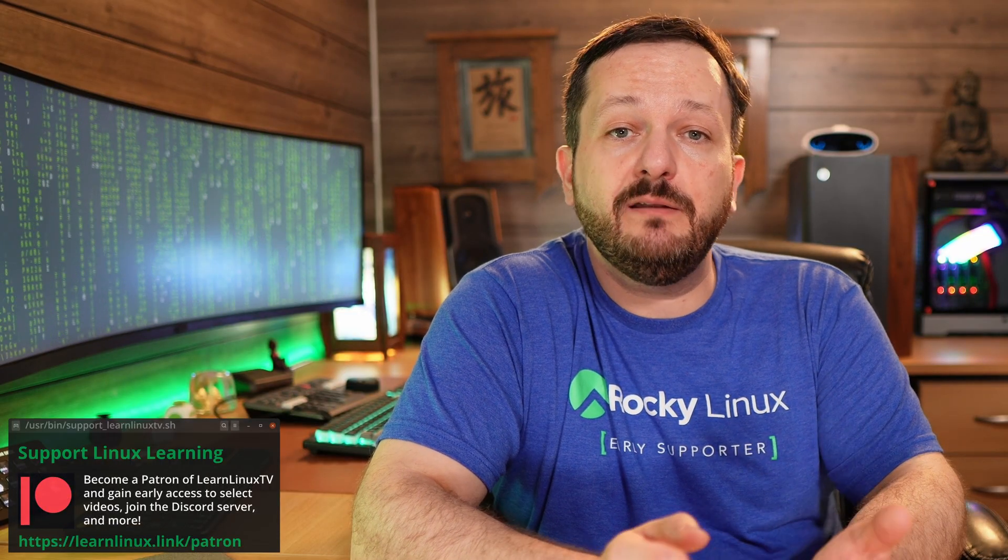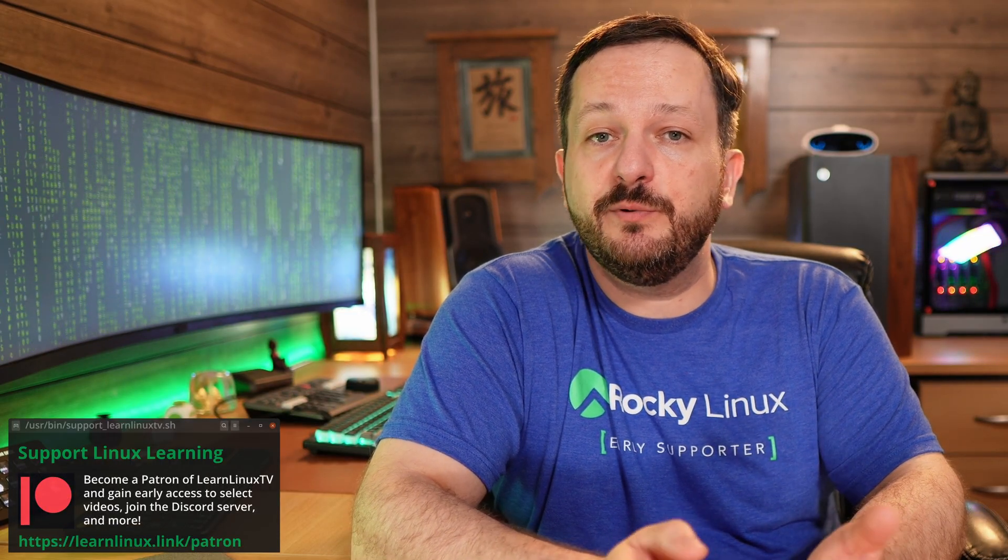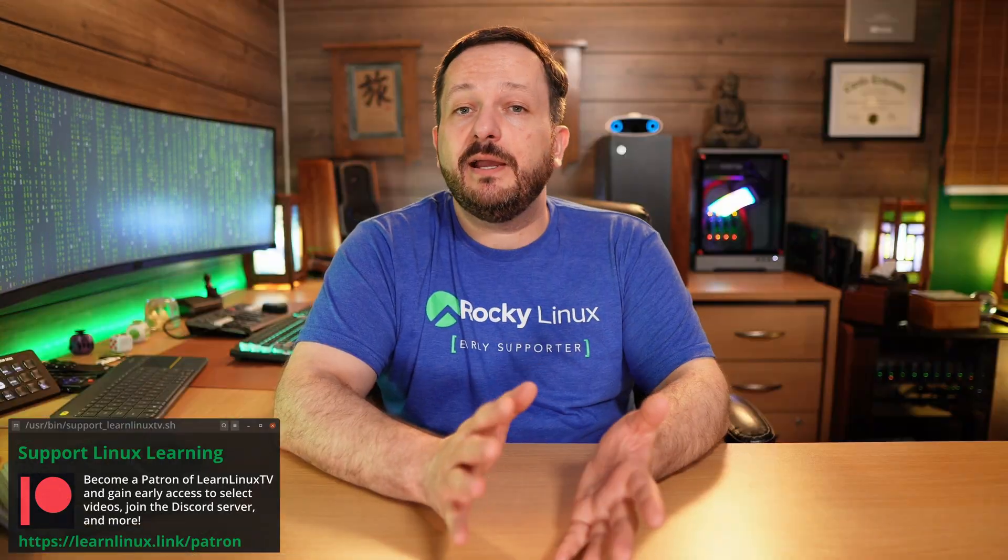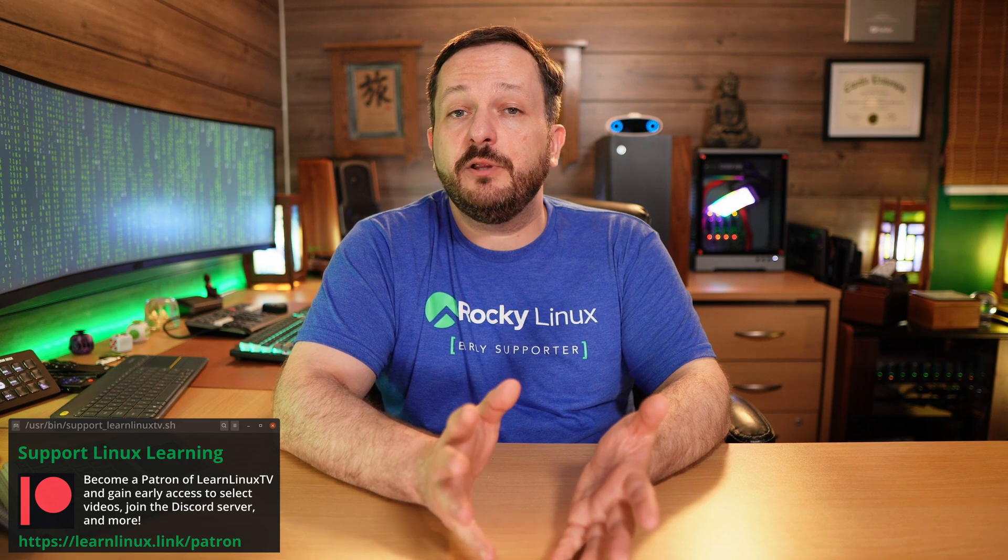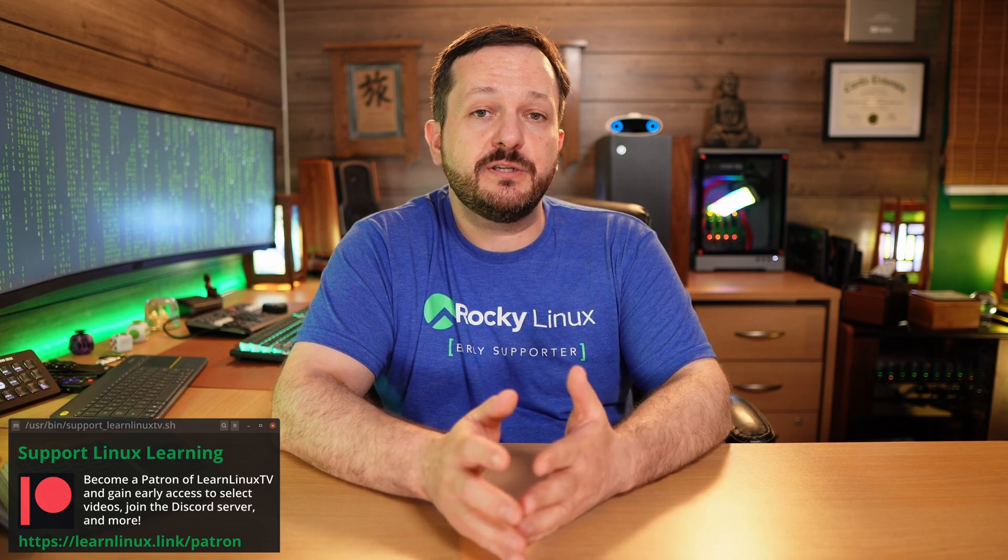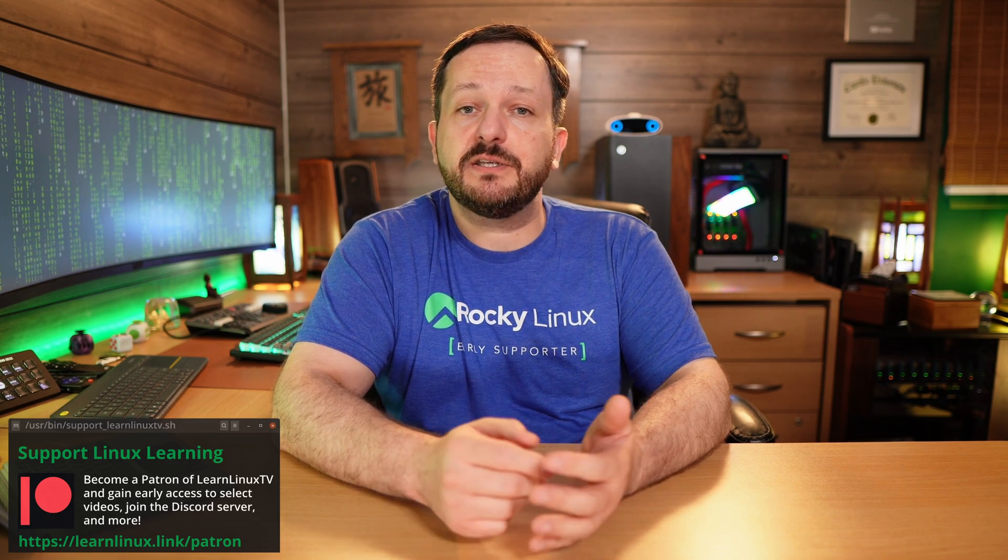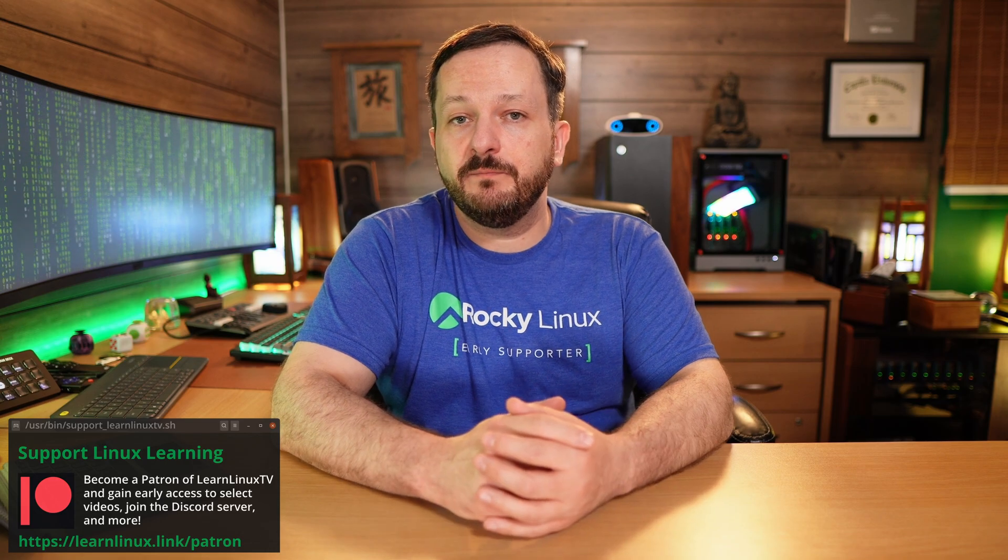Hello again, everyone, and welcome back to Learn Linux TV. In today's video, what we're going to do is check out mainline kernel builds in Ubuntu. What mainline kernel builds enable you to do is have newer kernels on your Ubuntu system than you might have access to otherwise. The main benefit here is that newer kernel builds have newer features. They also have newer drivers as well.